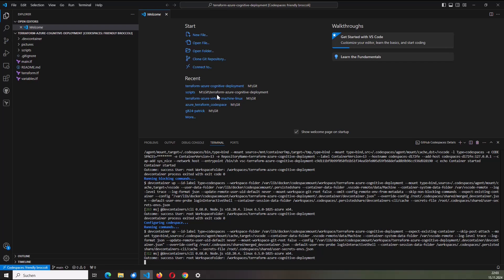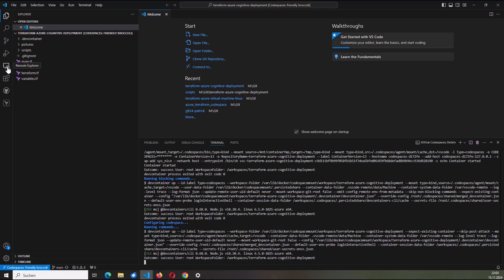All right. My development container is now ready, including Terraform, the Azure CLI, and Python. I can see it when I click again at Remote Explorer. So I'm now working with a development container which is getting hosted as part of a GitHub Codespace.